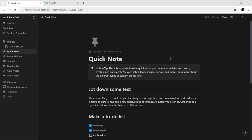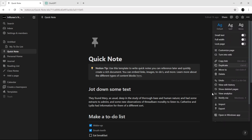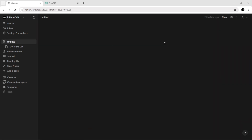How to delete a workspace in Notion. All you need to do is click on the top right corner, then go all the way down to delete, click on delete, and there you have it. For more tutorials, smash the like button and subscribe.